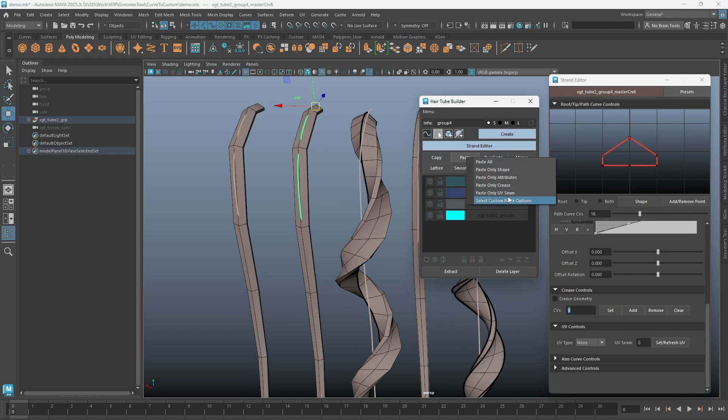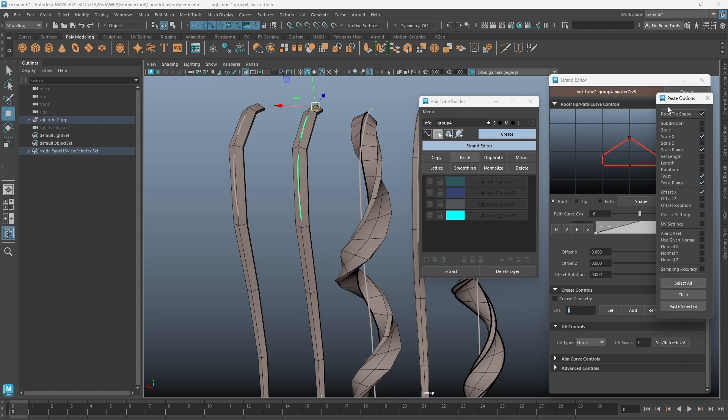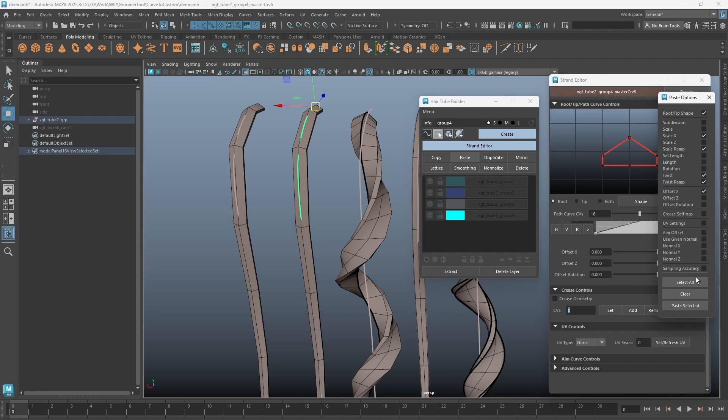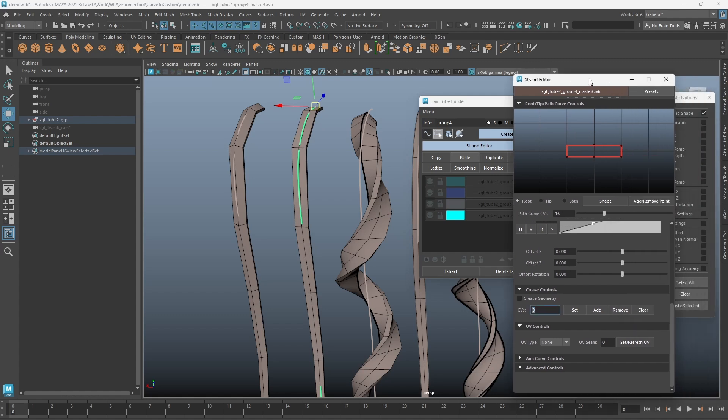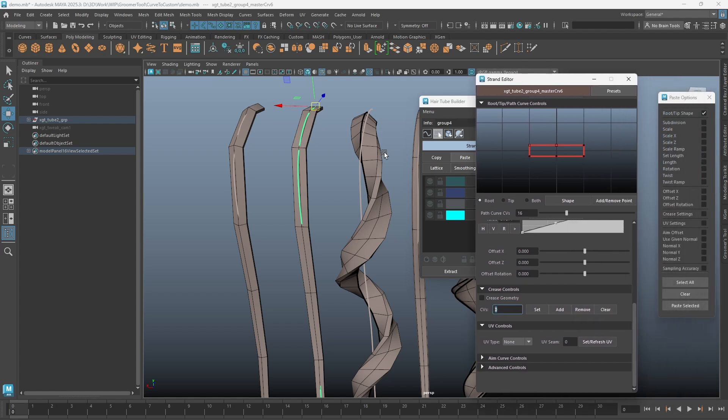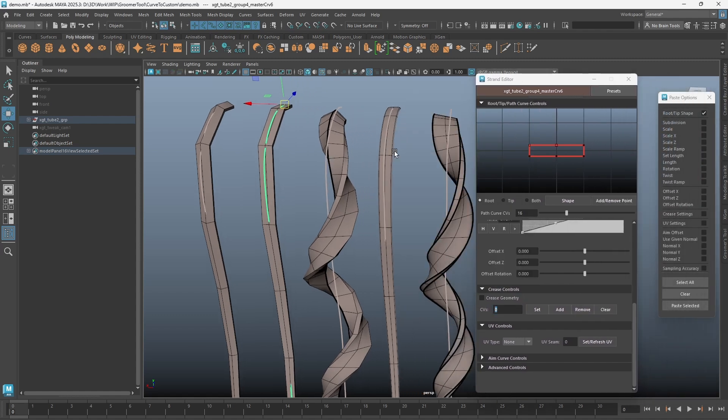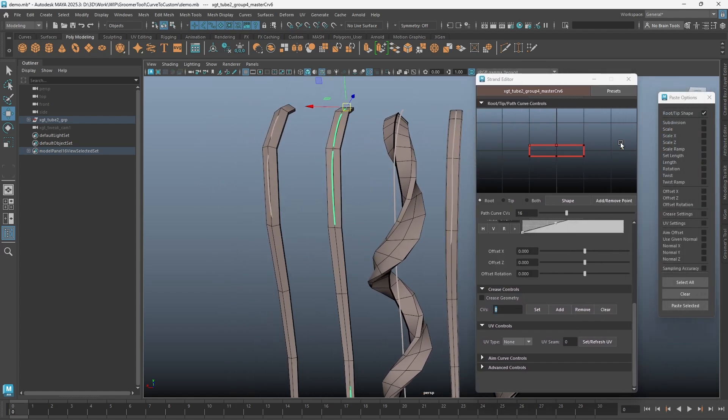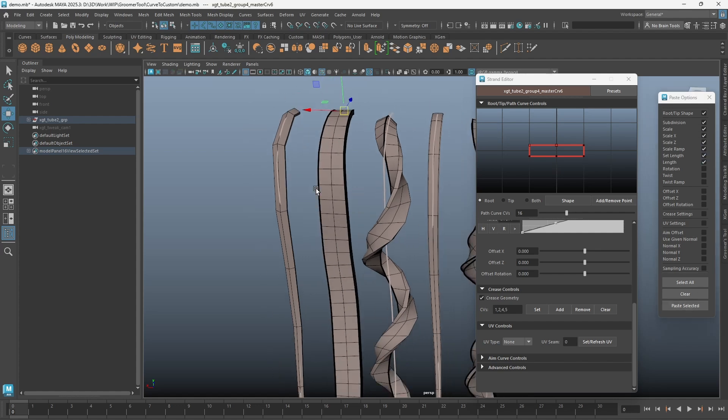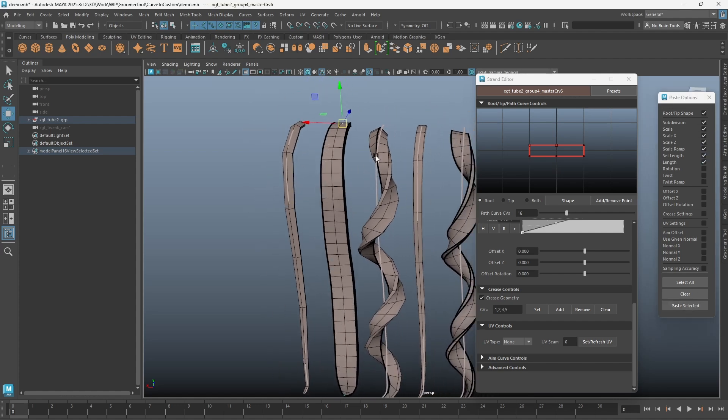Choosing the Select Custom Paste Options will allow you to pick the parameters to paste. This will be useful when you just want to copy-paste specific parameters from one strand to the other, such as just the scale value or just the UV settings.